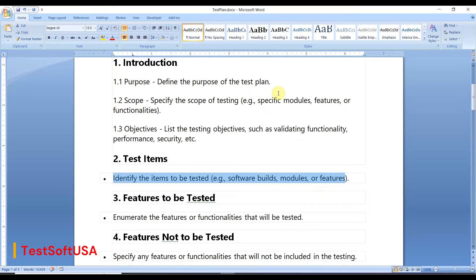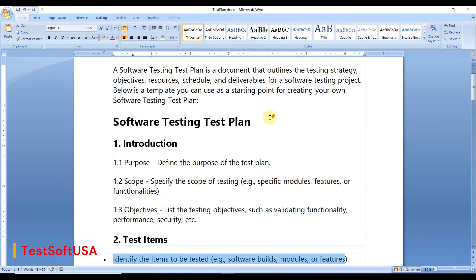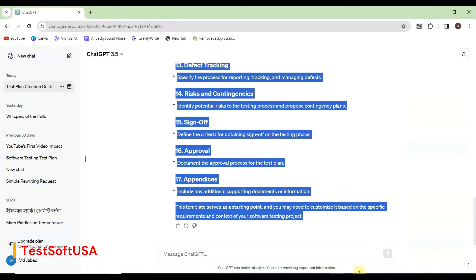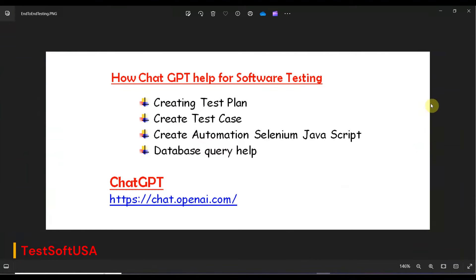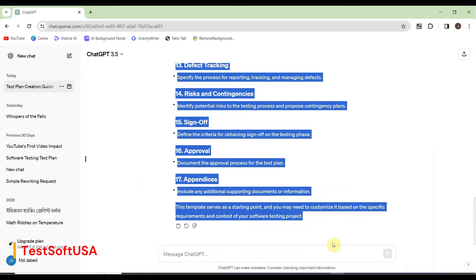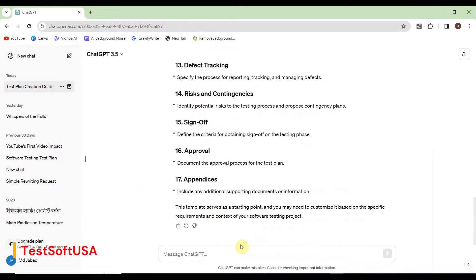ChatGPT has created a template for the test plan and it is absolutely correct. We can leverage this test plan template for our real testing purpose — that means it reduces our work by about 50 percent. Let's move to the next point: creating a test case.